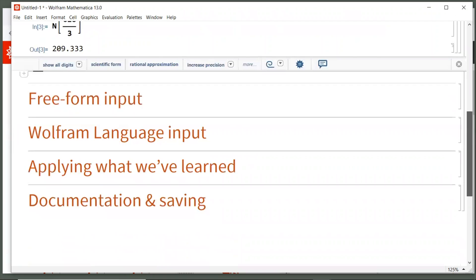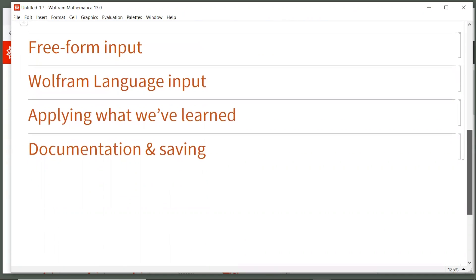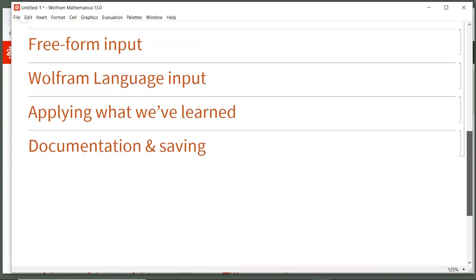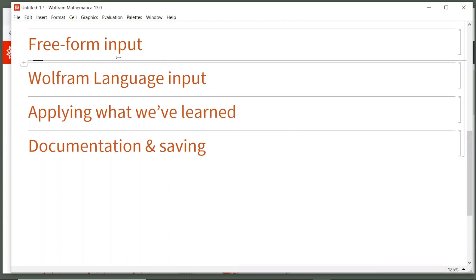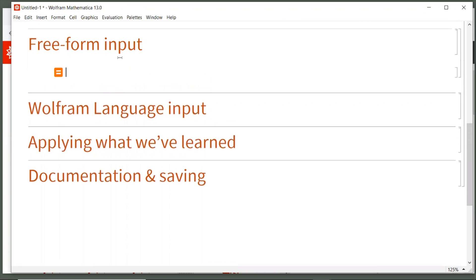The next way to enter calculations is through what we call freeform input. Now, freeform input uses Wolfram Alpha technology to turn everyday English into something that Mathematica can understand and calculate. So again, click anywhere in this blank space so that you see the horizontal bar. This tells Mathematica we're ready to enter a new input cell. To create a freeform input cell, start by typing an equal sign. And Mathematica automatically makes this orange bounded box, which is the signal that's using the Wolfram Alpha technology.